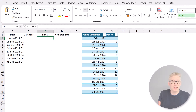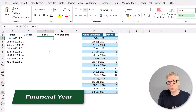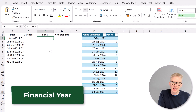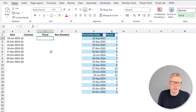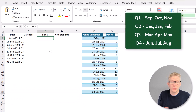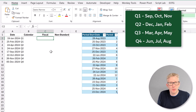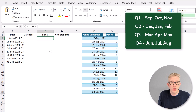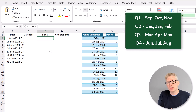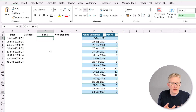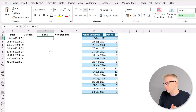What happens if our financial year is not aligned to the calendar year? For example, if our year end is the end of August, then September, October, November is Q1; December, January, February is Q2; March, April, May is Q3; and June, July, August is Q4. How can we calculate the quarter number in that scenario? Let's take a look.